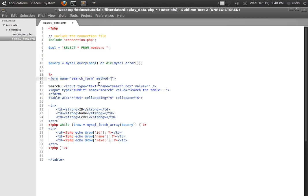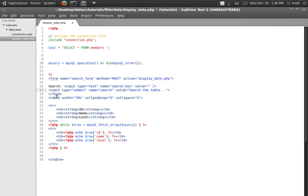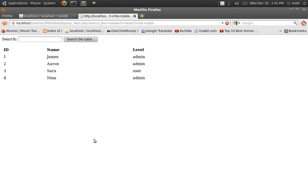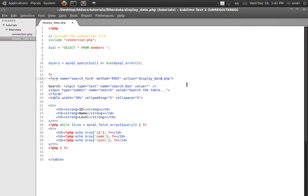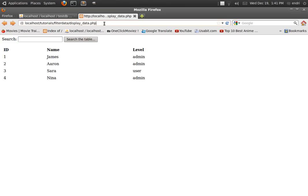And set the method to POST and the action to display_data.php. By default if we press this button the default action is the same file, but just to be sure I've assigned it explicitly in the action. So let's refresh — sorry, get rid of this. I mistyped this; let me refresh. Search table — now we have a POST but no results.